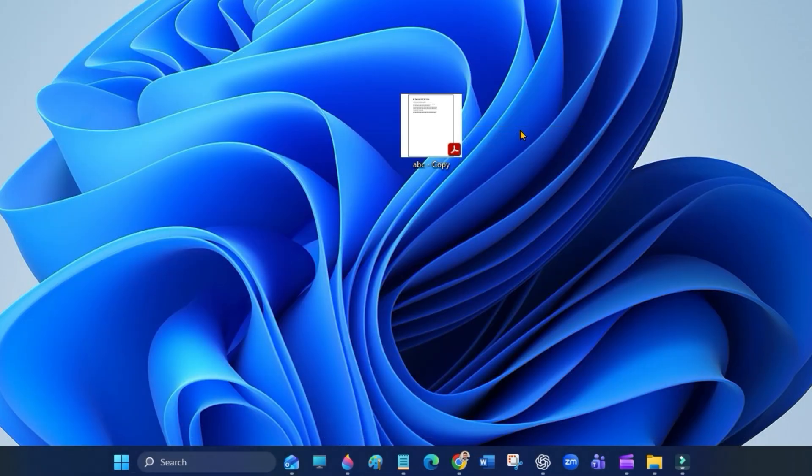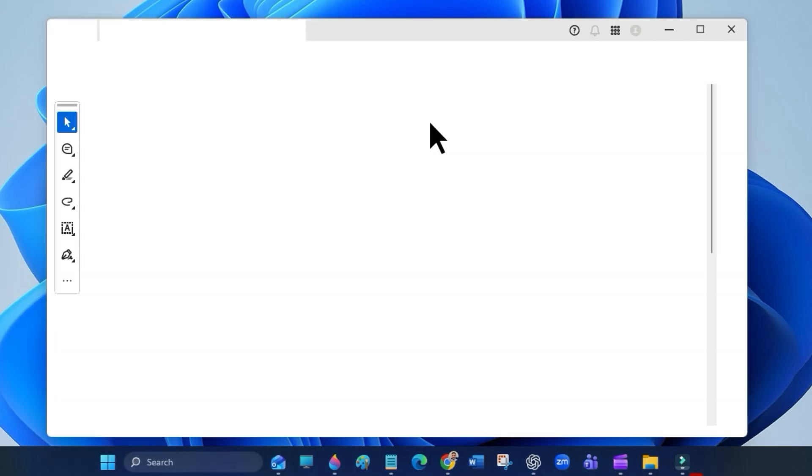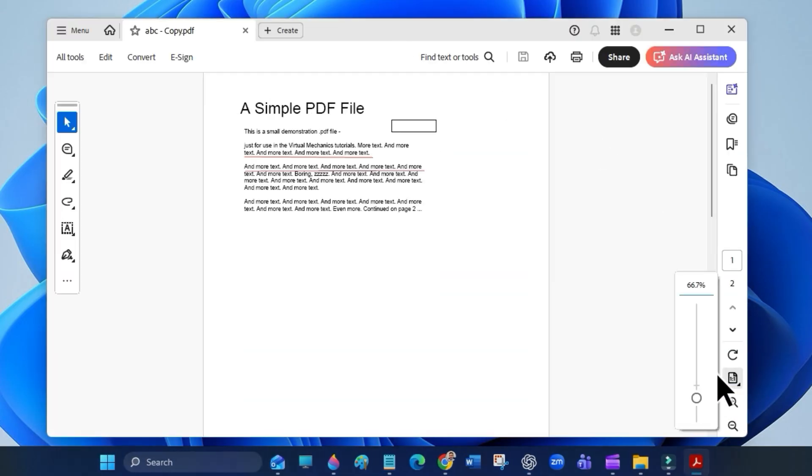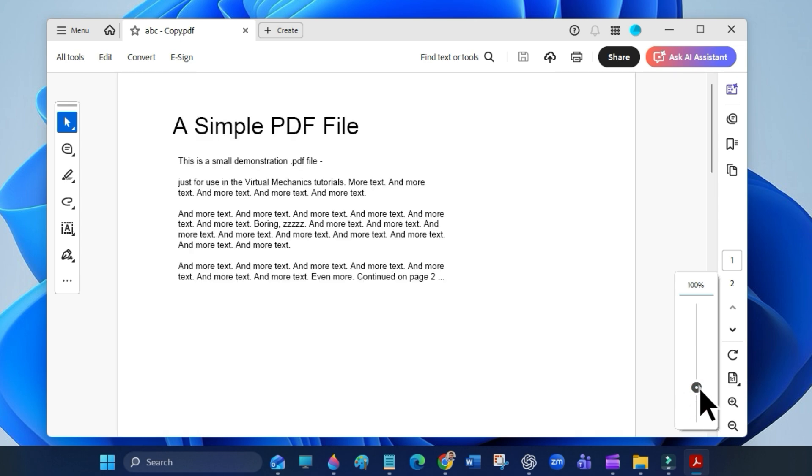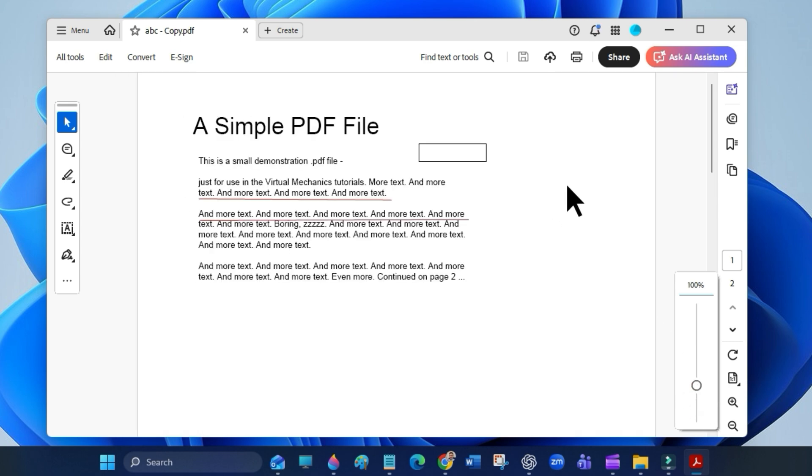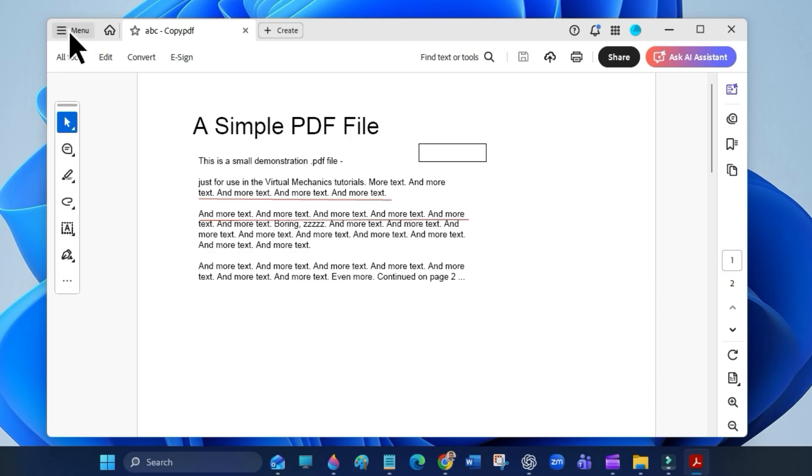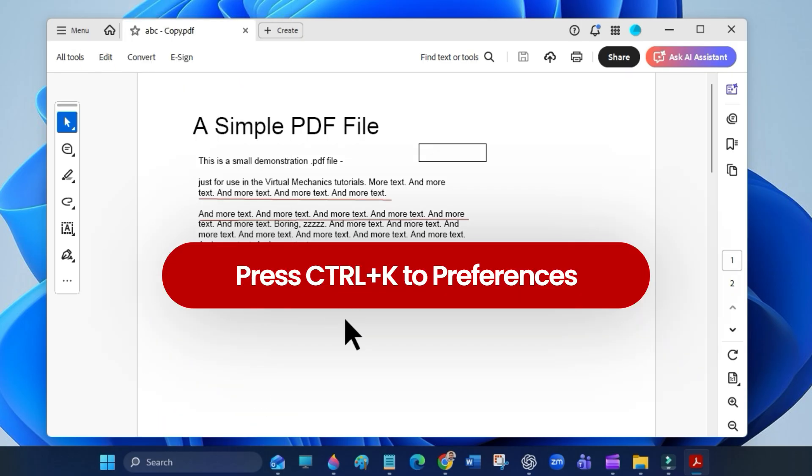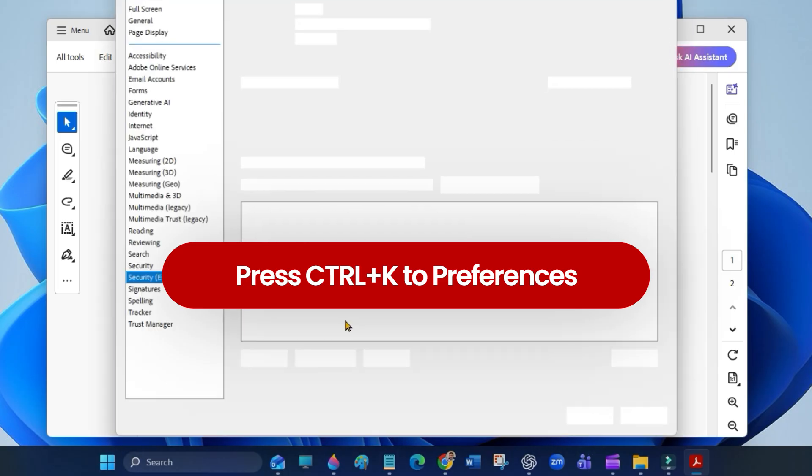First, open Adobe Acrobat, go to the top menu, and select Preferences. You can also press Ctrl+K to open Adobe Preferences.